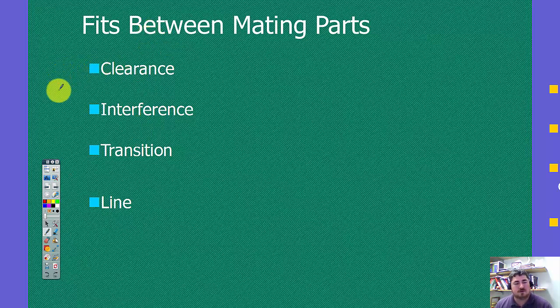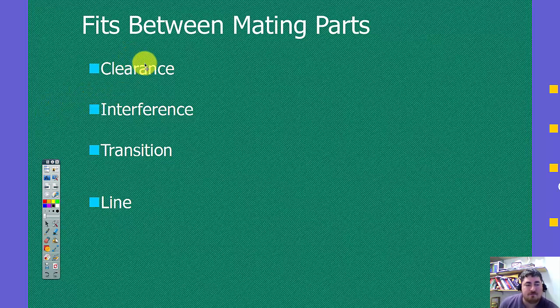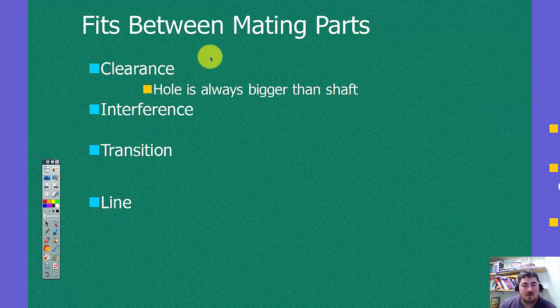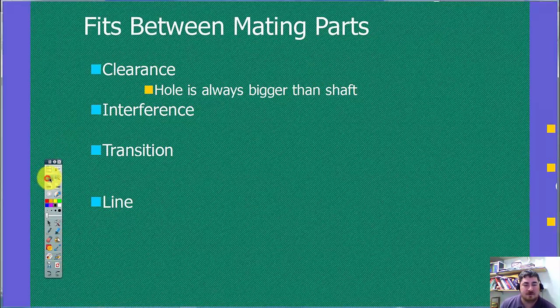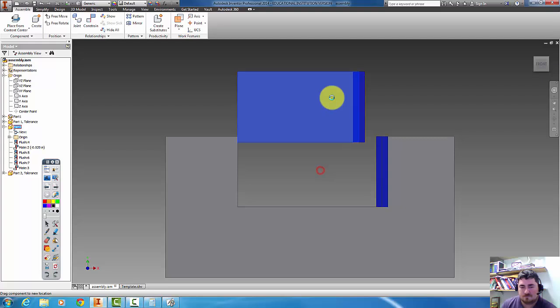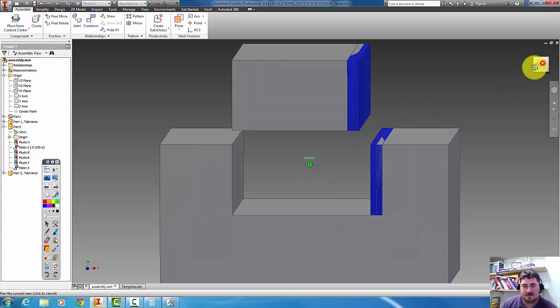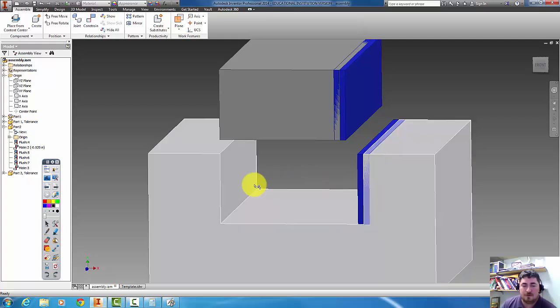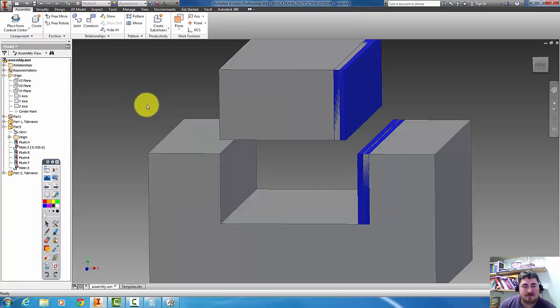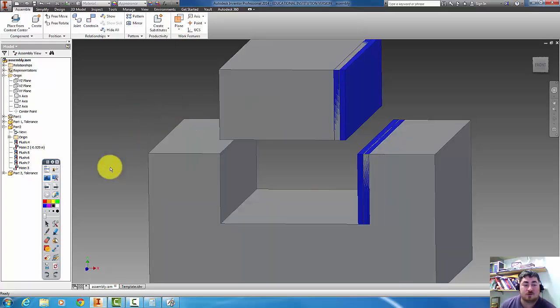So the next thing when we're looking at tolerances is the fit between the two parts that we have. So we have a few different fits. We have a clearance fit, and that's when the hole is always bigger than the shaft. So when we're talking about tolerances, usually we refer to things as holes and shafts. So even on our example here, where we have, this is definitely not a hole, we would still refer to this opening as the hole dimension and the solid piece as the shaft dimension. It just makes the terminology easier to work with.